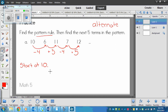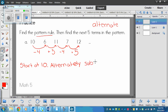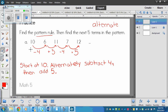We go minus four, plus five, minus four, plus five. So for the pattern rule — and this isn't the only possibility — one way to write it is: alternately subtract four, then add five. Start at ten. We started at ten. Then subtract four, then add five, then subtract four, then add five.